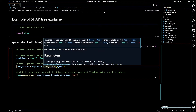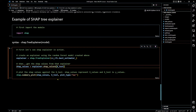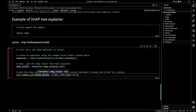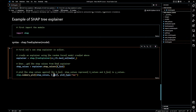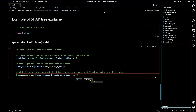After obtaining our SHAP values, the next thing is to do a summary plot. The syntax is shap.summary_plot(), and we plot the SHAP values against X_test — so SHAP values is our y-axis, X_test is our x-axis — and the plot type we want is 'bar'. Let's go ahead and run this.